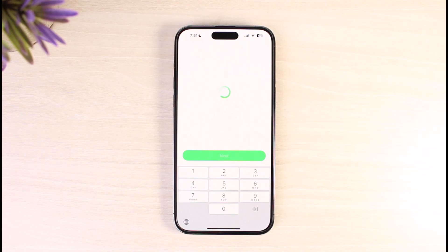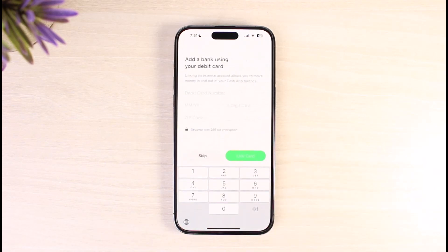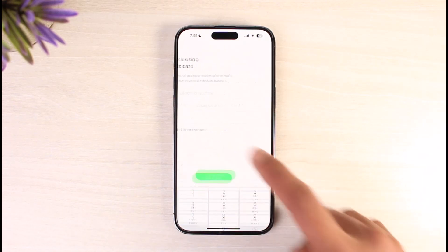The next step requires me to enter my name and email address. It'll also ask if you have a Cash referral code — I'm going to skip that since I don't have one. After that, it'll ask me to add a bank using a debit card. I'm going to skip this for now because these things can be done later in the settings.